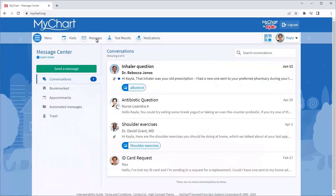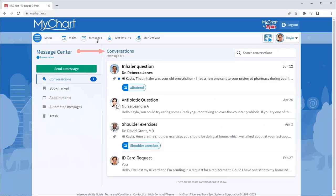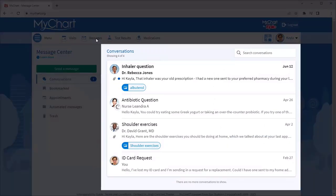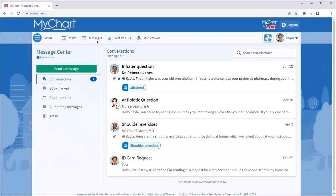We've organized your message list by conversation to make dialogue with your care team and other staff easy to find. It probably looks familiar because it's arranged like other messaging apps you already use.